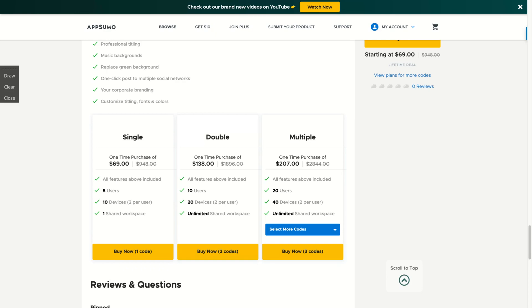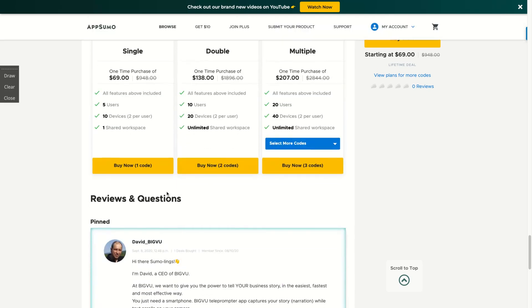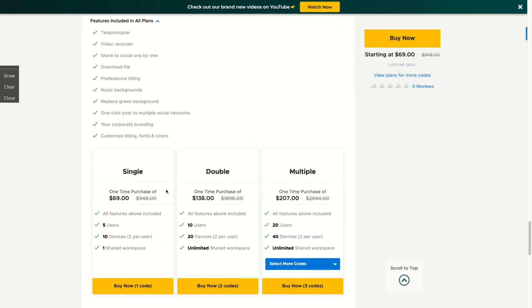For me, one deal is enough and I can work with only one shared space because I will be a solo entrepreneur related to my recording. So let's see how the tool works.